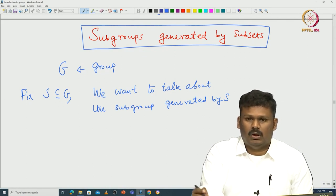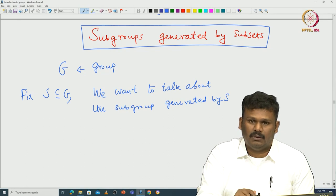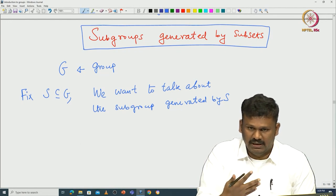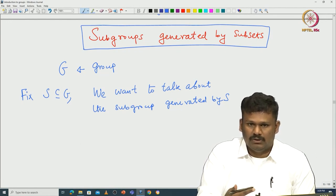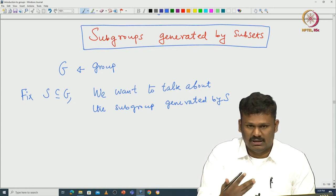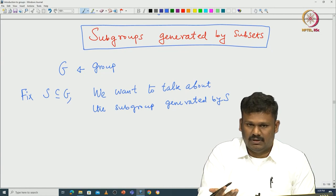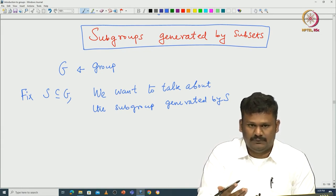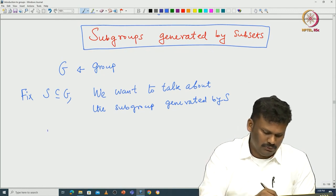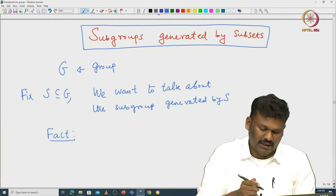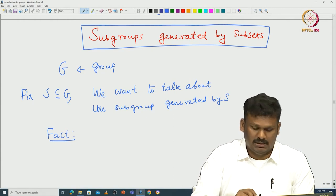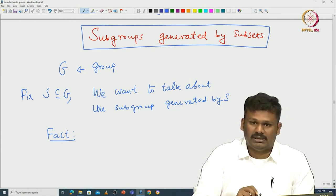Theoretically speaking, it is not that hard to define the group generated by S. Basically, you look for all subgroups containing S. If you want some subgroup that is generated by S, it should contain all possible multiplications of elements of S, inverses of elements of S, and all combinations of those. Theoretically, it must be the smallest group with respect to containment that contains S. We recall a fact about intersection of subgroups that guarantees this.